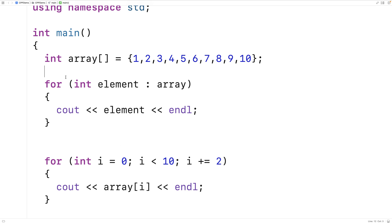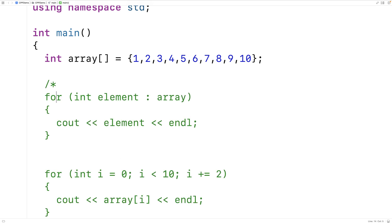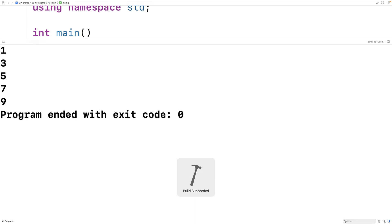And if we try that out, it will skip over every other element when outputting the array elements, and we get 1, 3, 5, 7, 9.